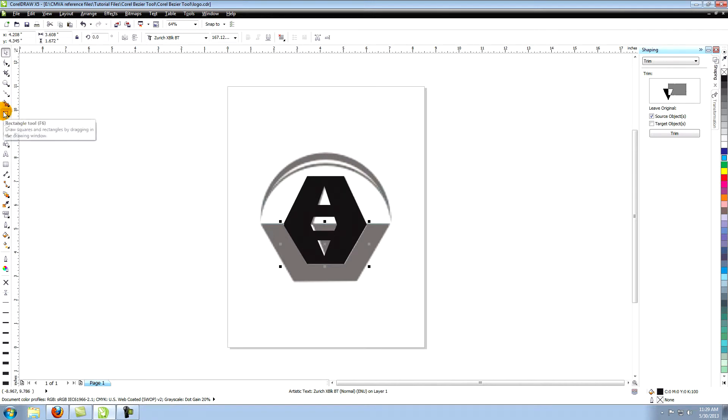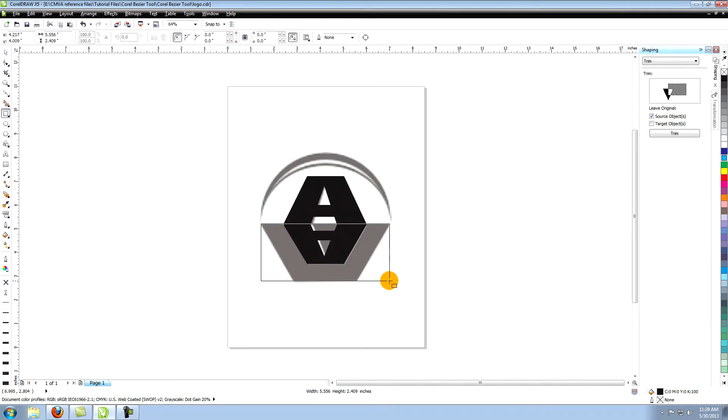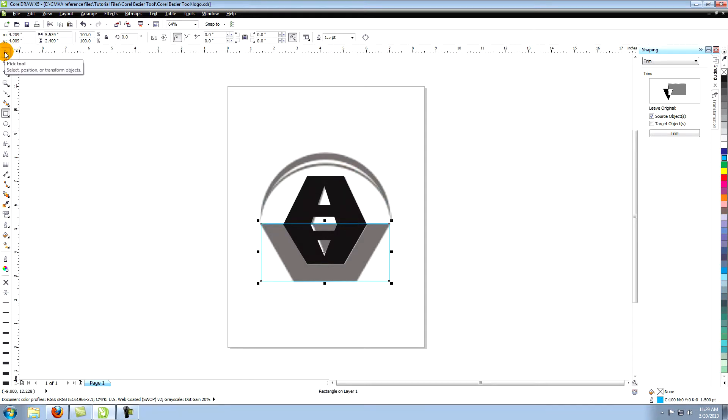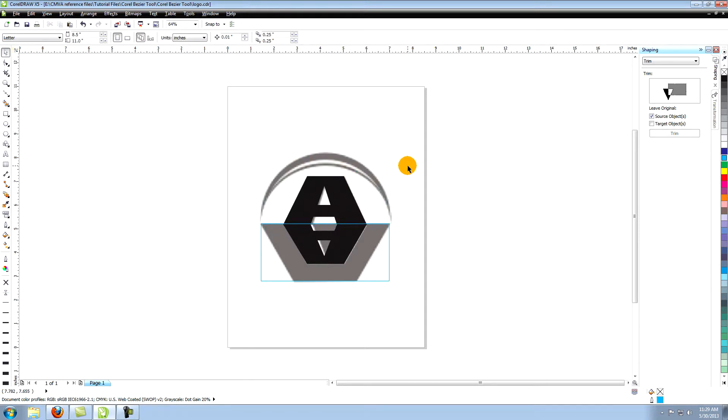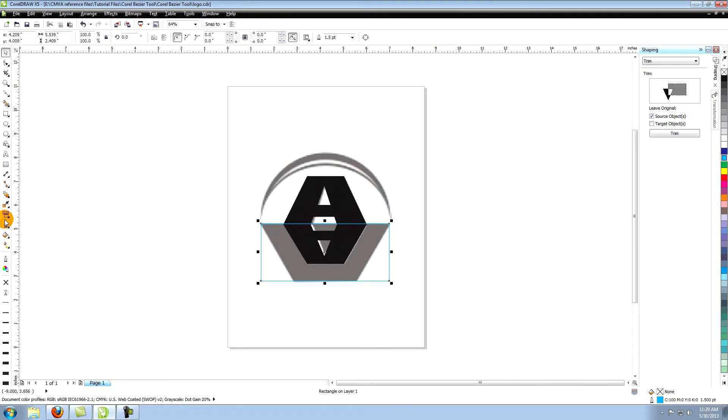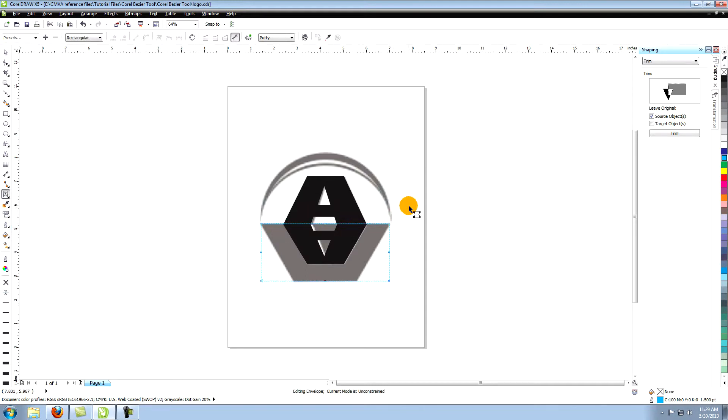Now go to the rectangle tool. Create a rectangle that looks like this that extends to the widest part of that shape in the image. Go to the envelope tool on the left toolbar. In the bar at the top of your screen select Straight Line Mode.